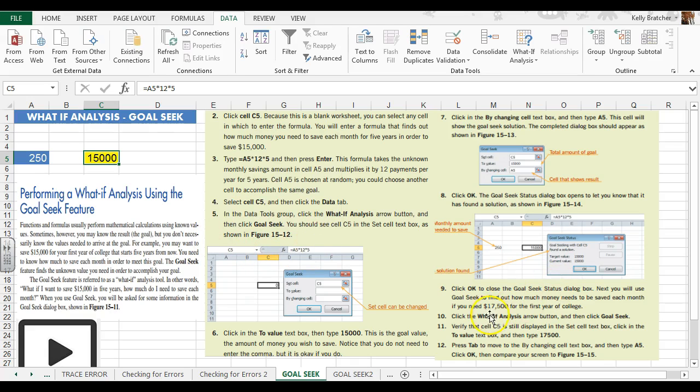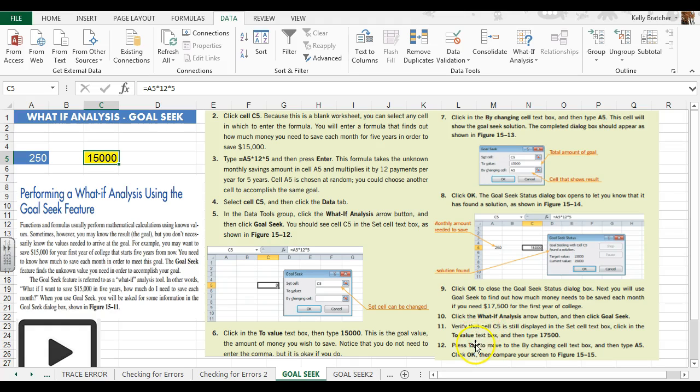We've decided now that we changed our mind and we really need to save seventeen thousand five hundred for the first year of college. So we're going to use a what-if analysis again to figure out what we need to do.